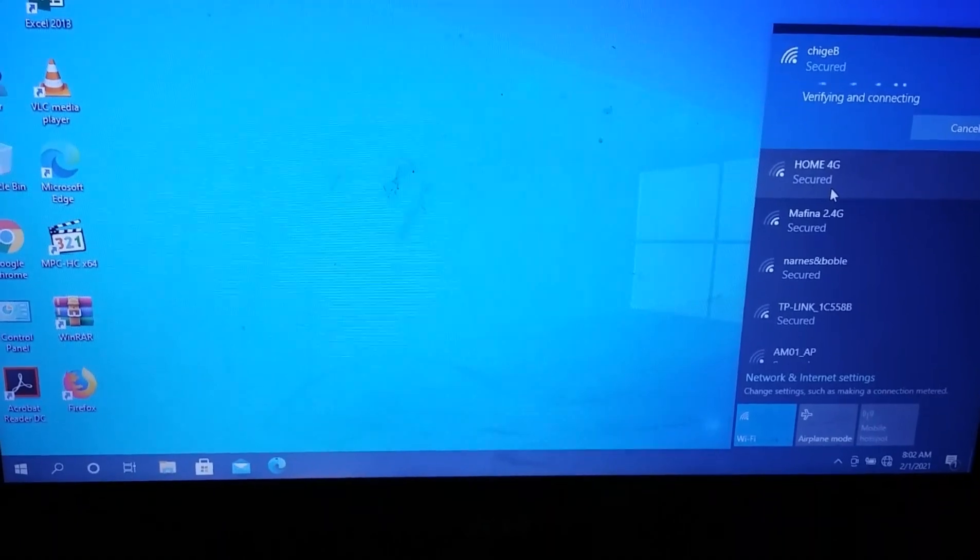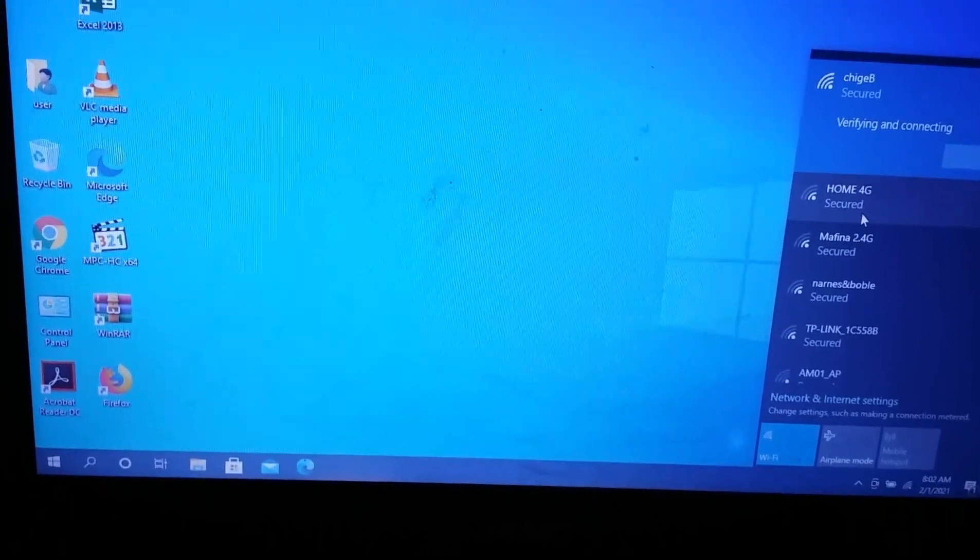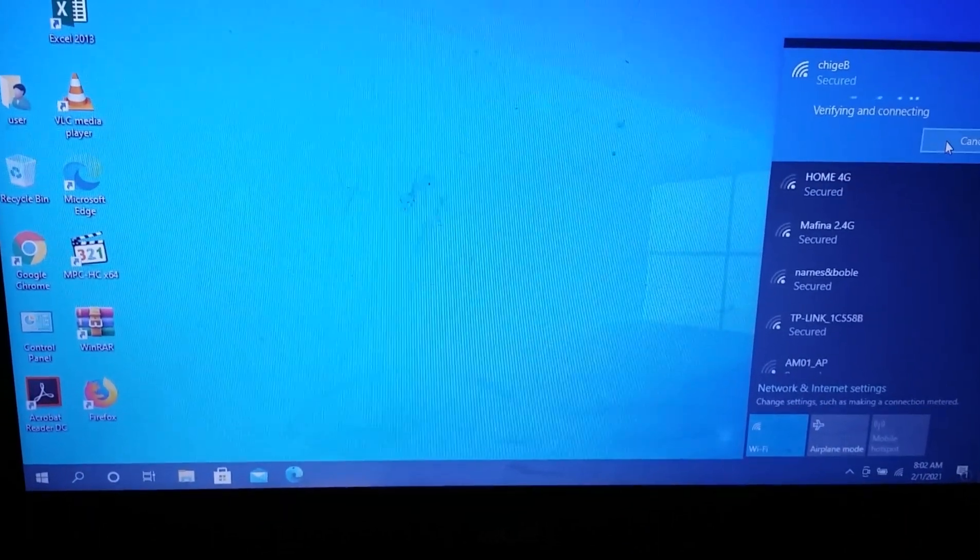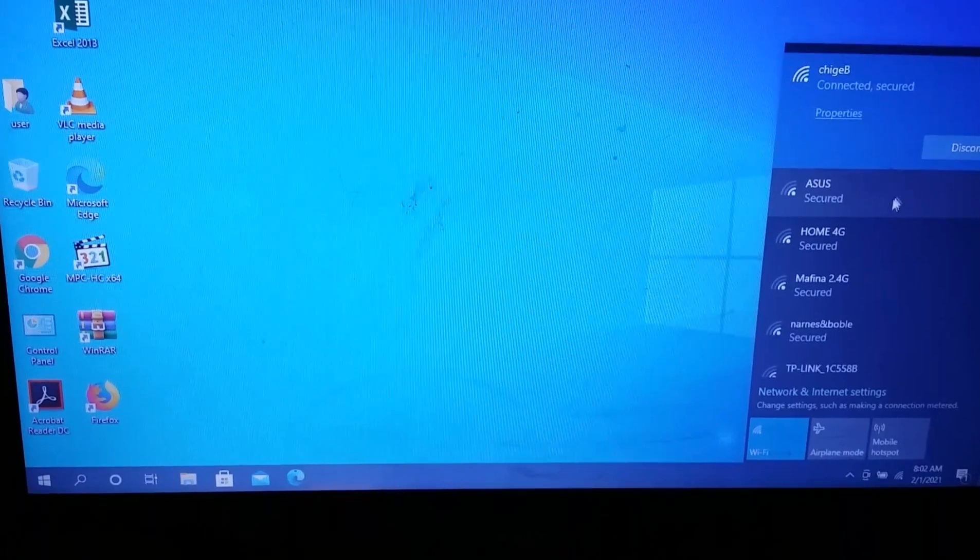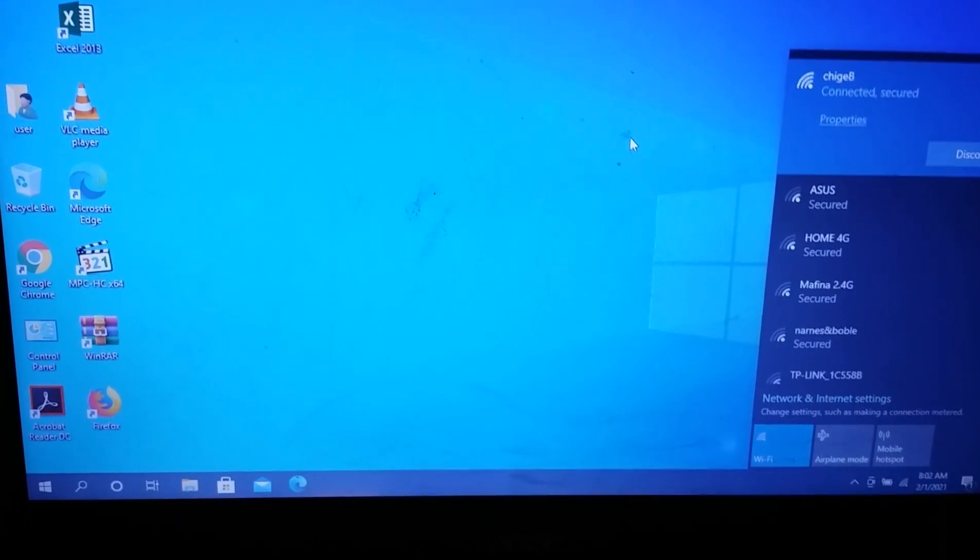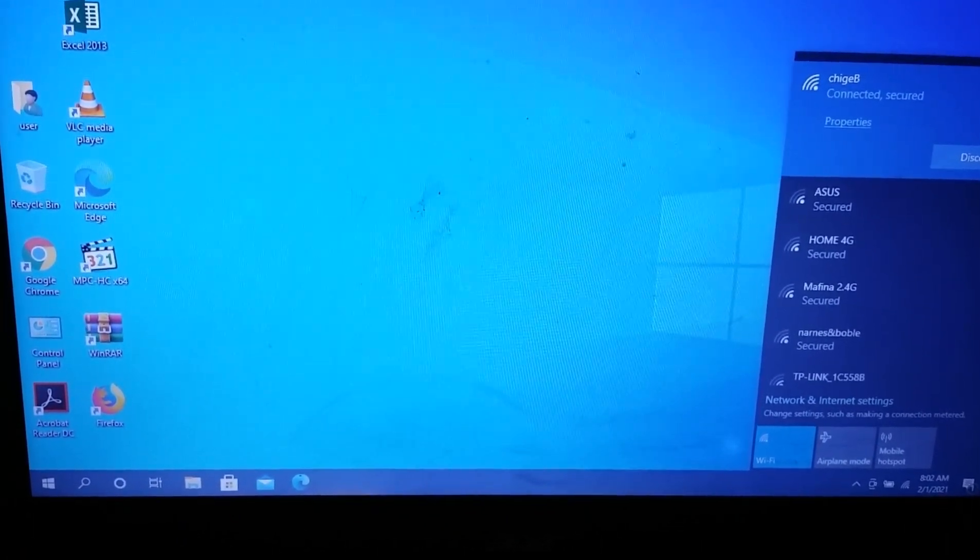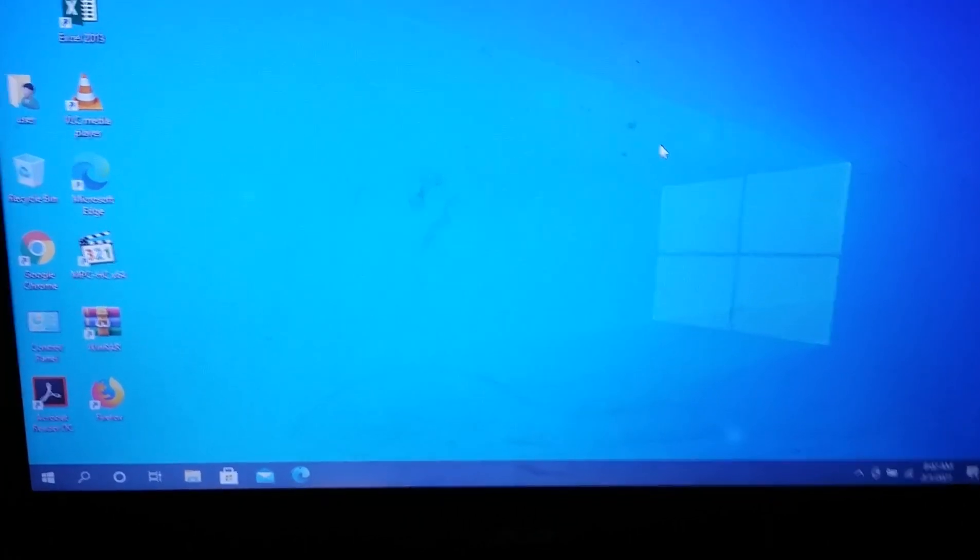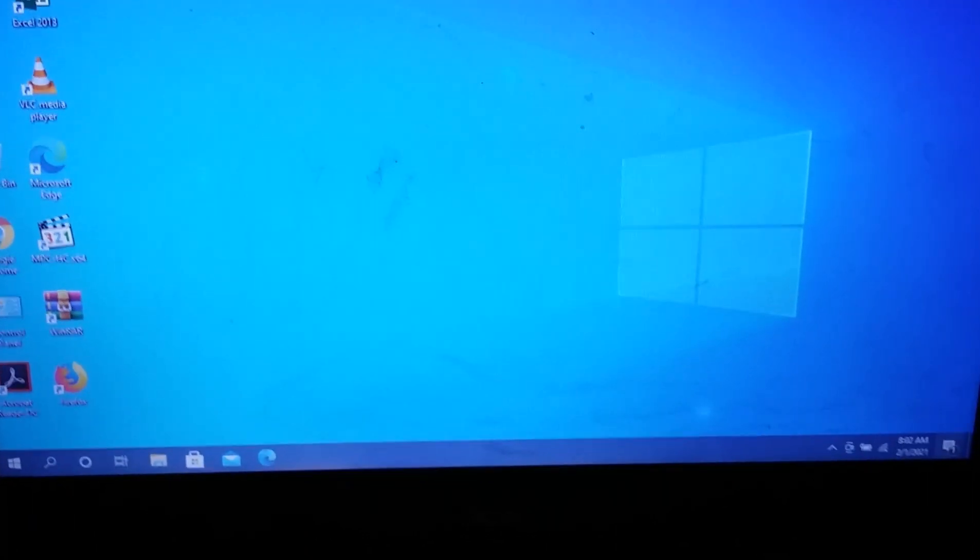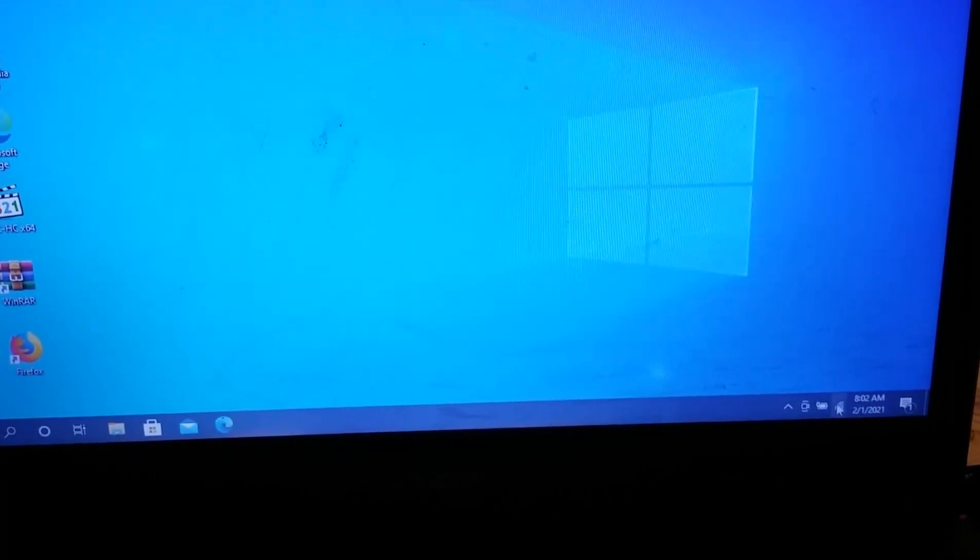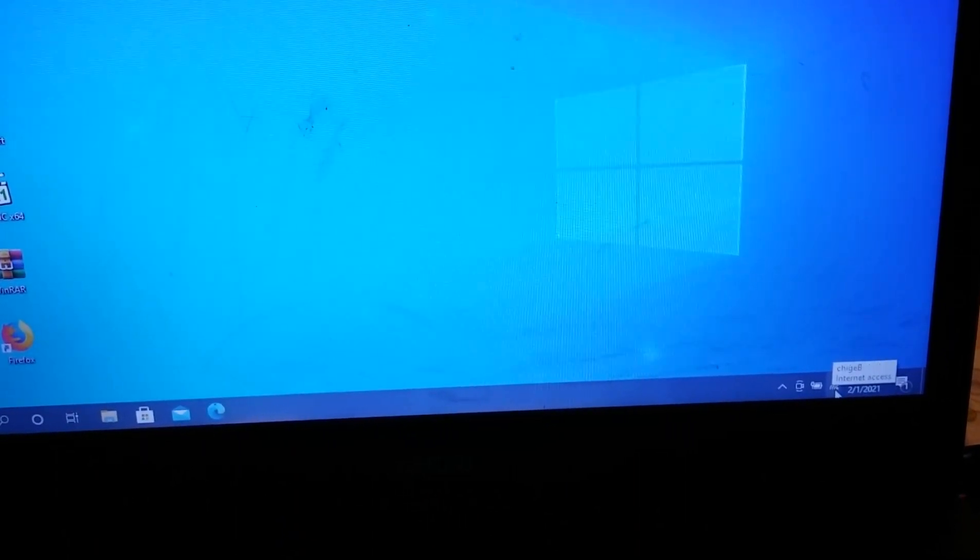Once you connect, that's all you need. The Wi-Fi option will appear in the taskbar area, showing that it's connected. Here you can see it's connected to the internet.